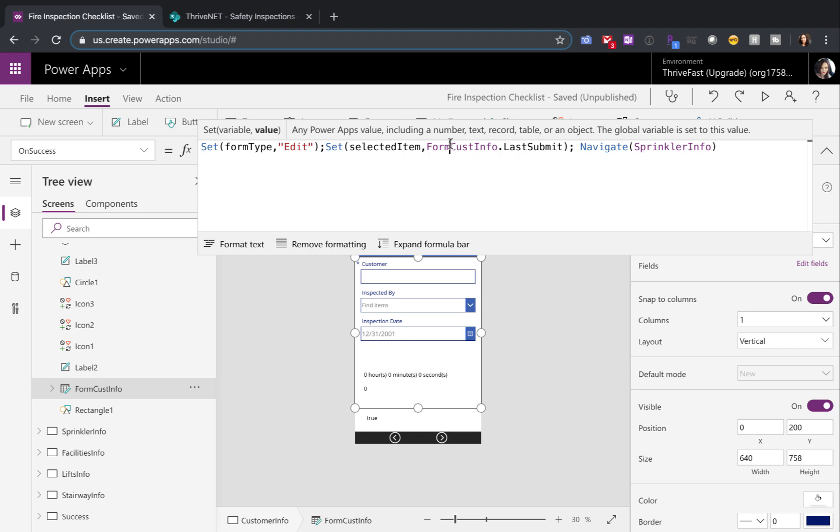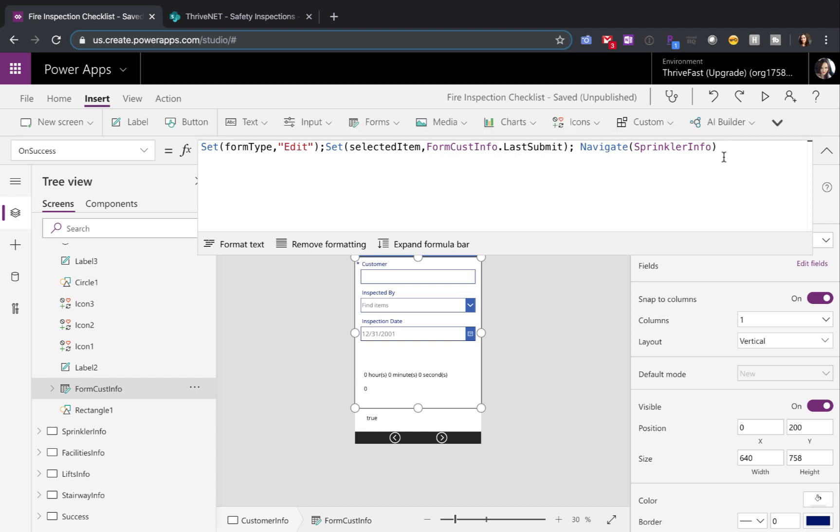This other one here is another global variable that I'm setting called selected item and I'm going to set that to this form controls last submit. That way I'll get the record for my child forms that I'm wanting to update. And then finally here, we're just navigating to whatever that next screen is.